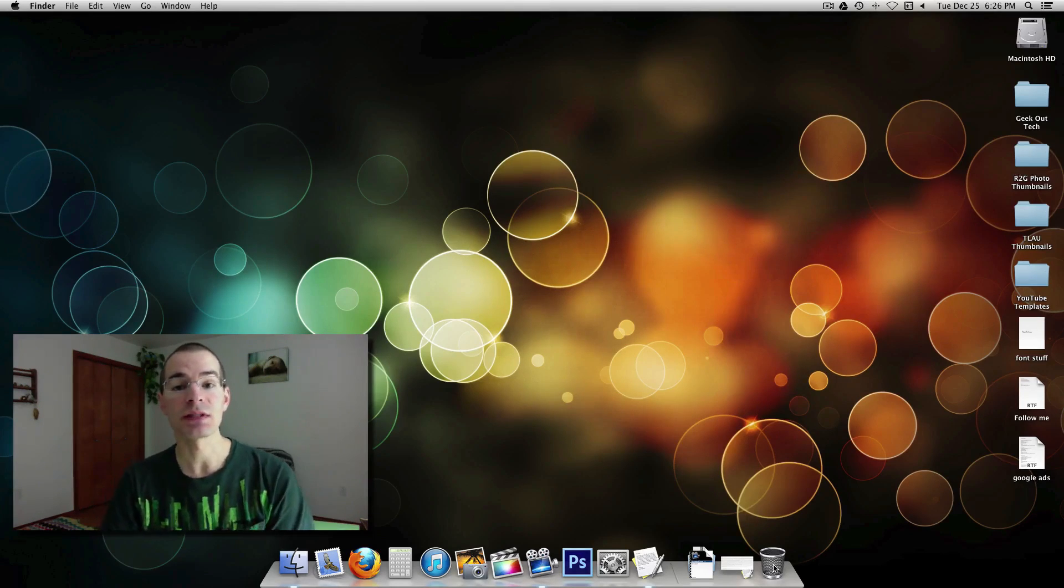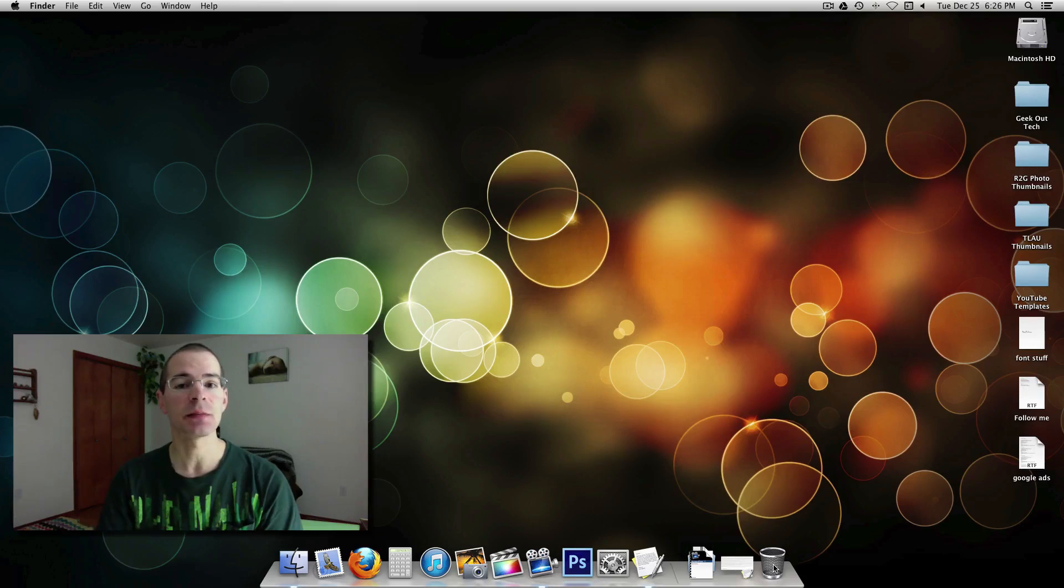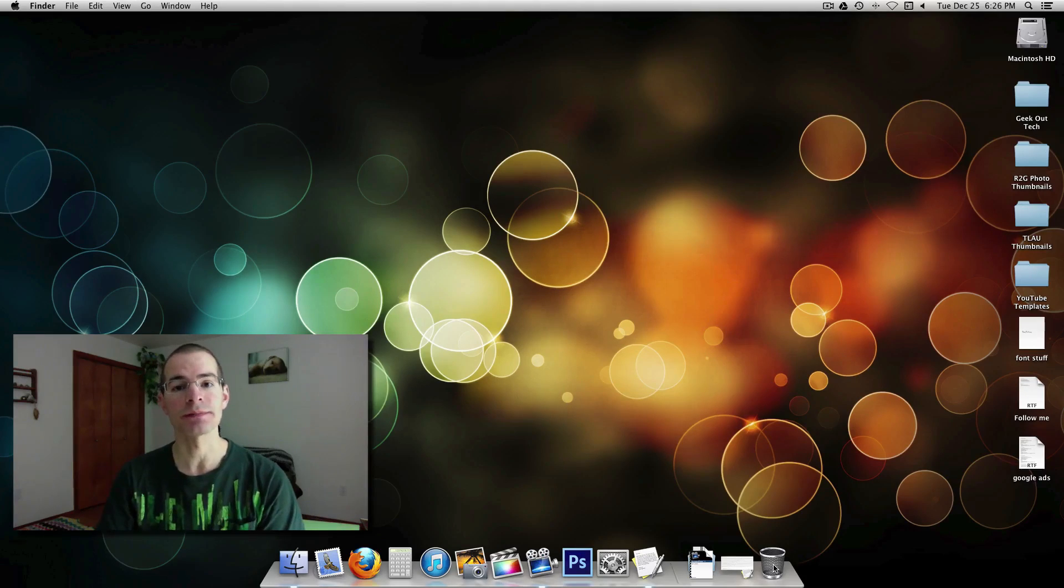Alright, this is Geek Out Tech and that's how you set up Time Machine. Thanks for watching.